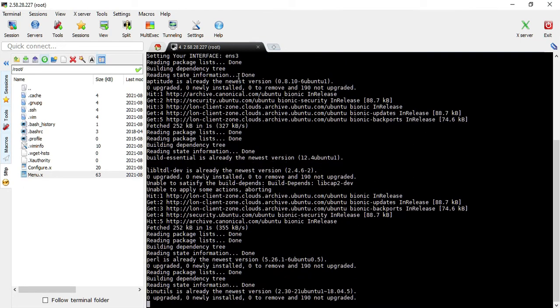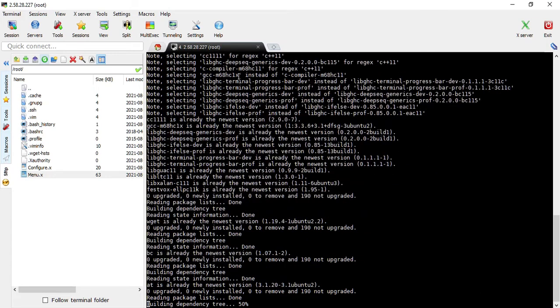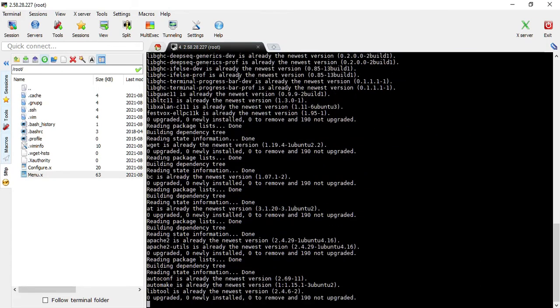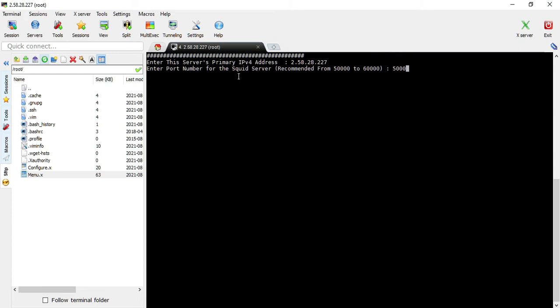Once complete, you'll be asked to enter the server's primary IPv4 address. Then you'll be asked to enter the port - I recommend any port from 50,000 to 60,000. I usually use 50,000.